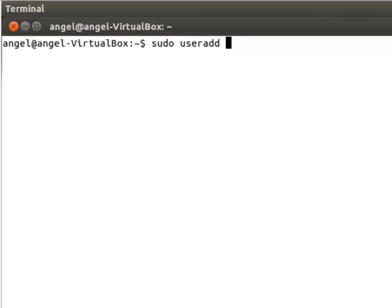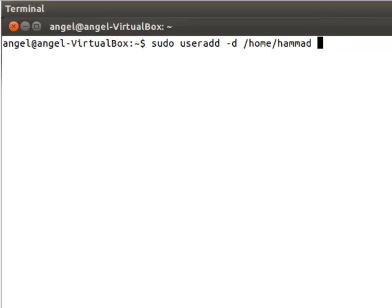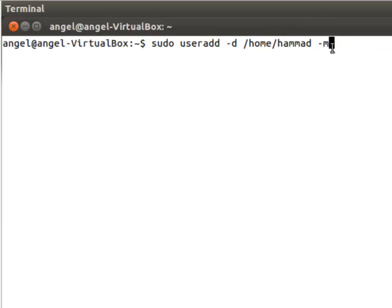I'll say sudo—you have to be root to be able to create a user—then the actual command is useradd minus d flag to tell what should be the home directory for the user, and then I'll use minus m flag to tell the system to create a folder if it does not exist. So this minus m flag will create this folder if it does not exist.